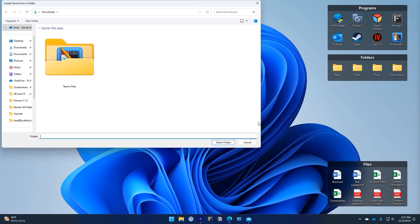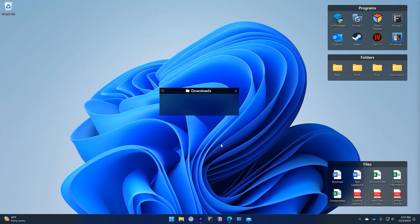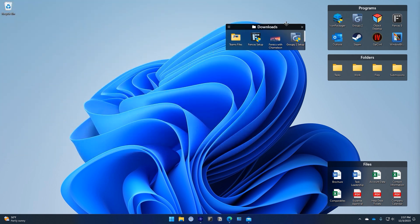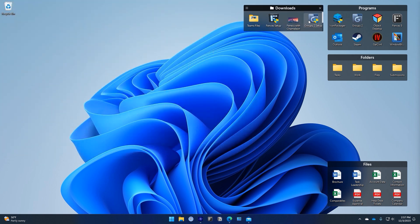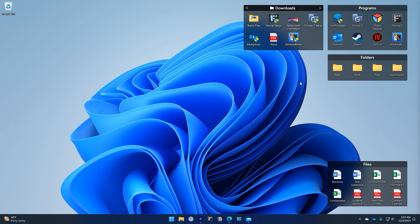Fences is the backbone of the modern workflow with powerful features like folder portals that allow you to mirror any File Explorer folder to your desktop. Your workflow will never be the same.